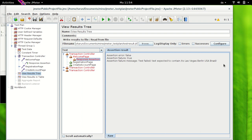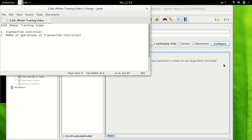So this was all about how we can use transaction controller to measure the timing of an entire transaction or end-to-end scenario in JMeter. That's all for this session. If you enjoyed watching, please hit the like button and subscribe to my channel. See you next time. Keep learning. Bye-bye.